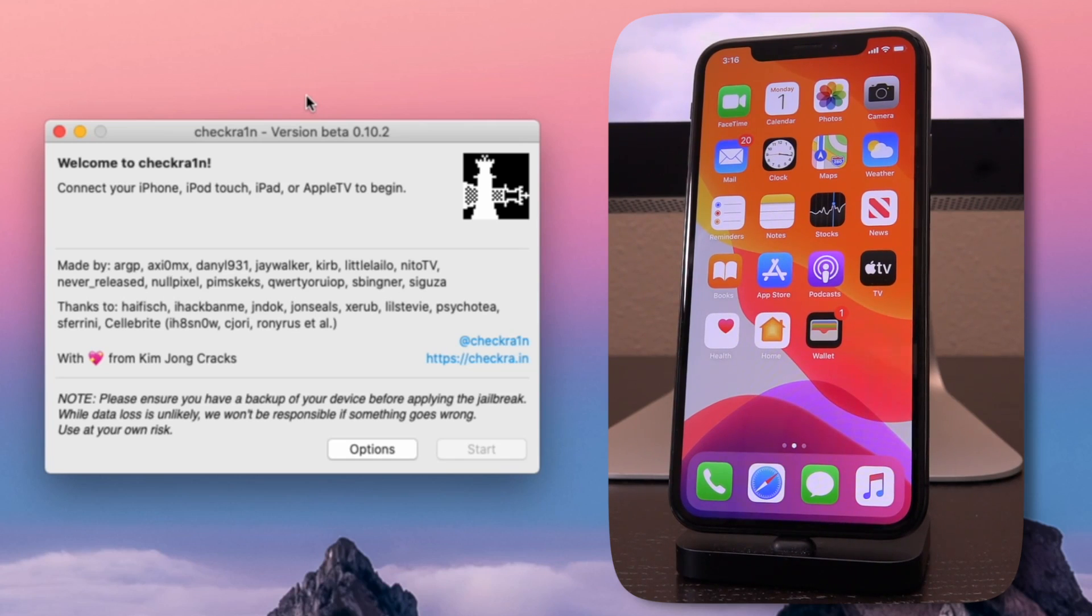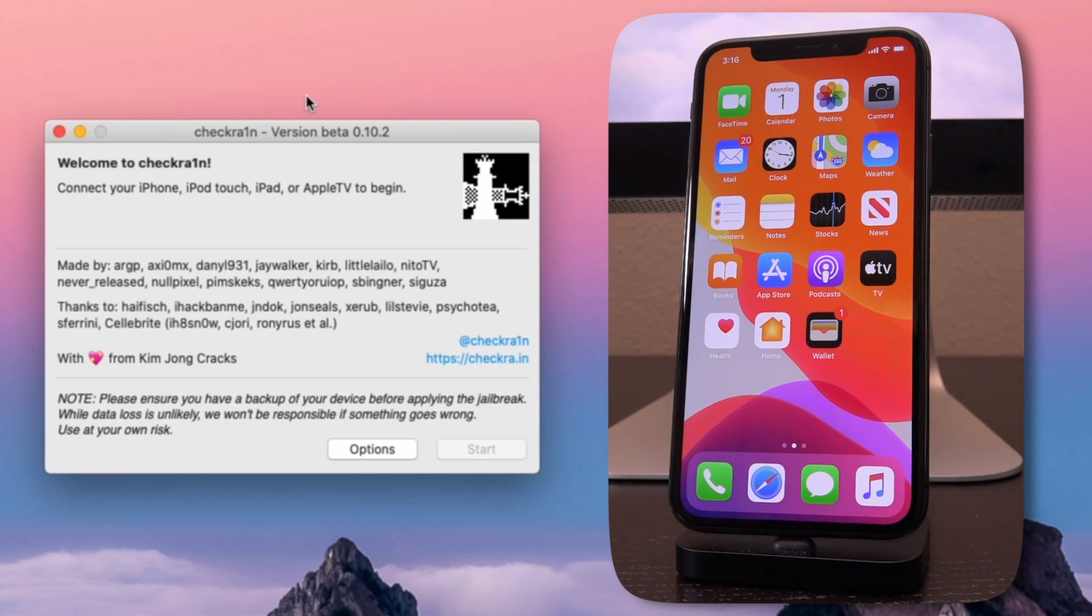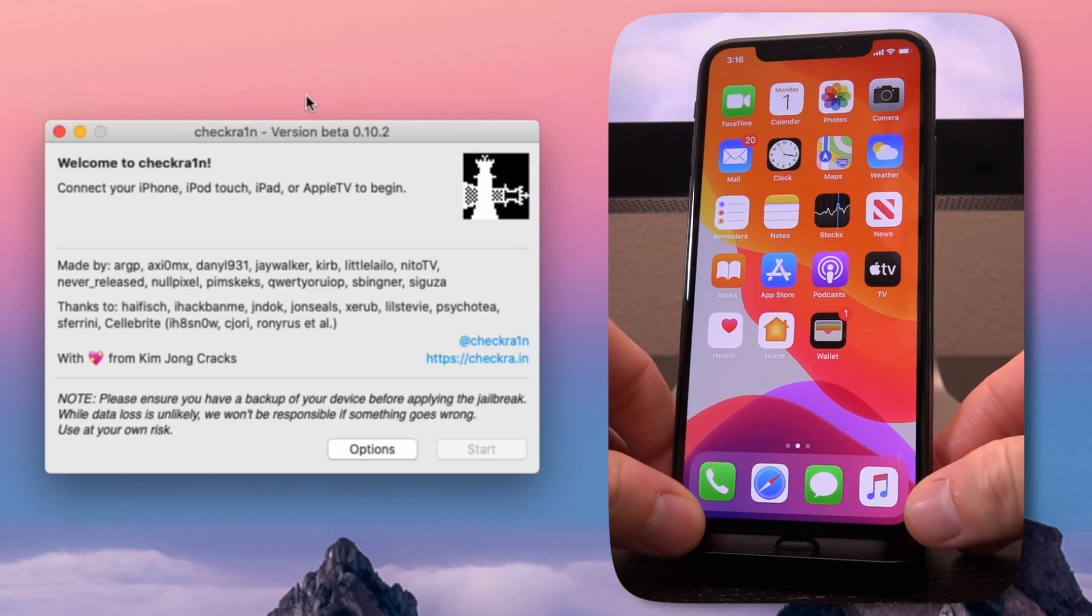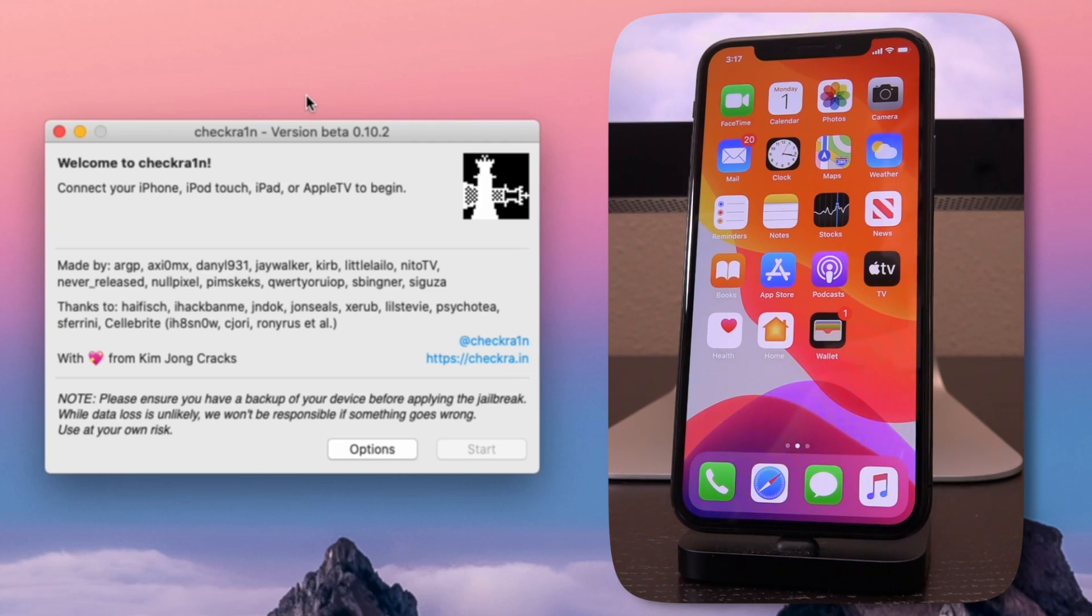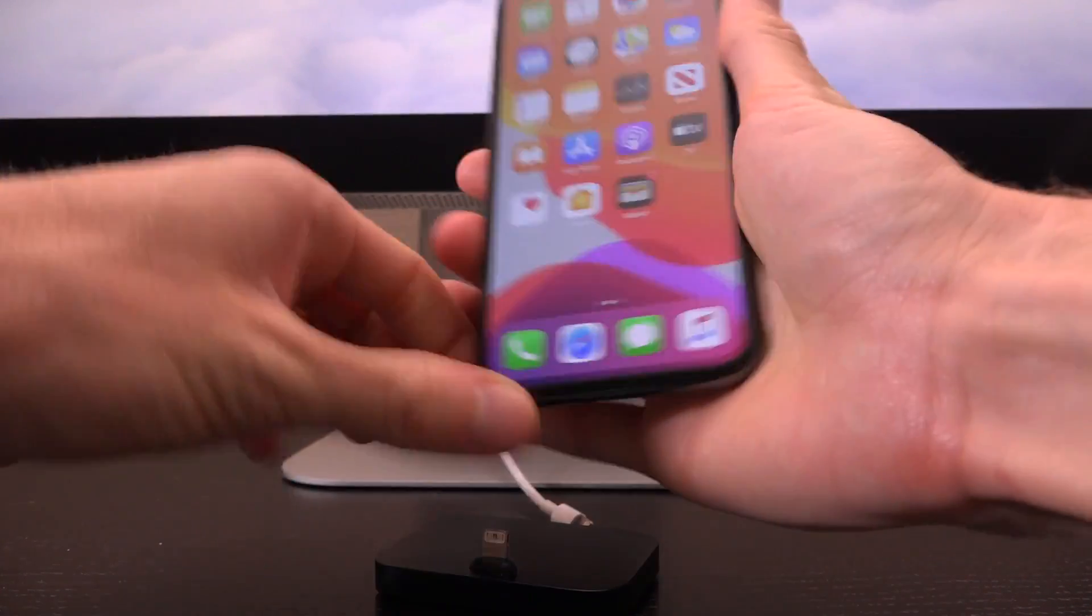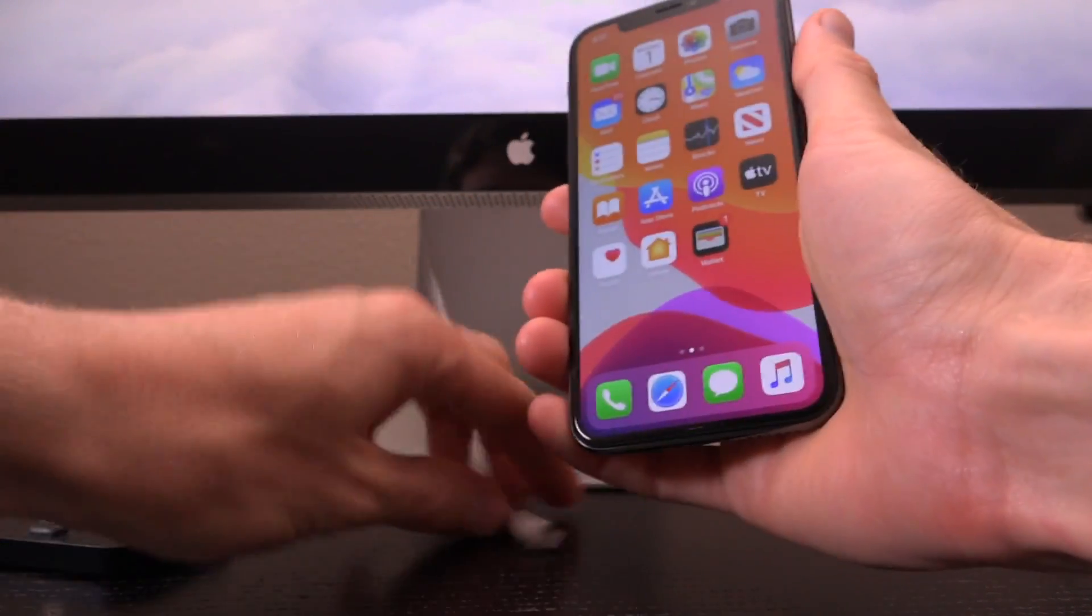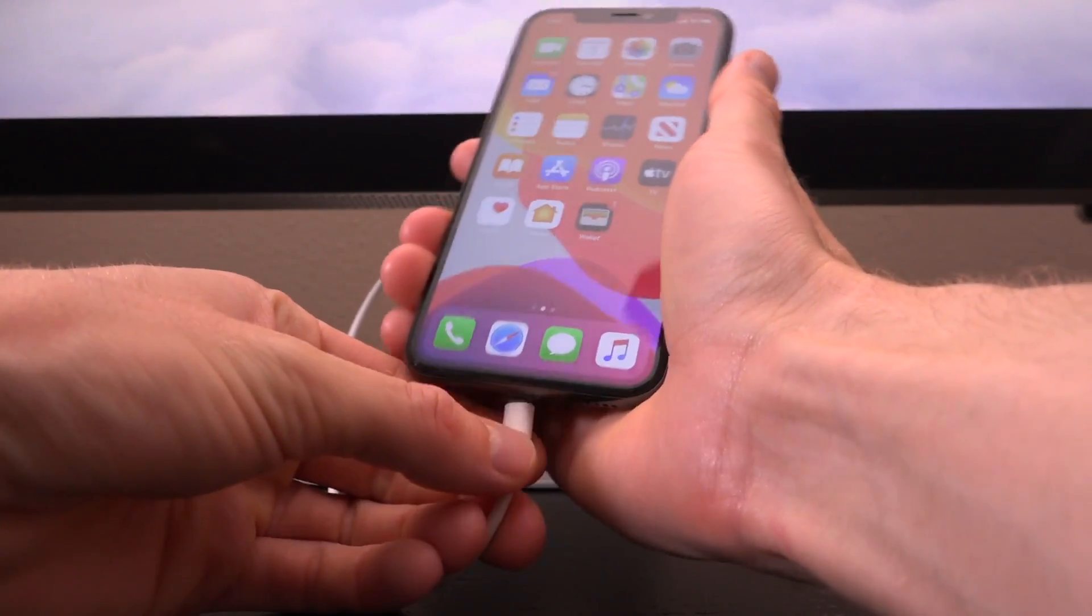What we have to do at this point is just connect our device to our computer via a standard USB cable. You cannot actually connect with a dock and you do need an official Apple cable because of the way that checkra1n works. It is so low level and it is exploiting the device's boot ROM, which means it has to be directly through USB. So go ahead and disconnect any docks you have now and connect your device to your computer via a standard USB cable.